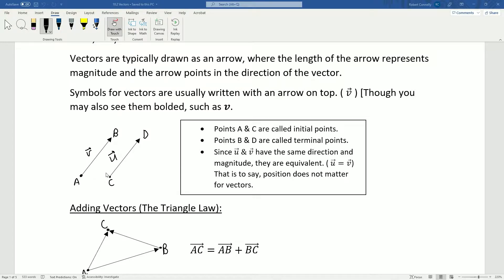If we look at these two examples of vectors, A and C are both what we call initial points, and B and D are called terminal points. Since U and V have the same direction and magnitude, we say these vectors are equivalent — the vector U equals the vector V. That means position doesn't actually matter; vectors don't have a position per se, they just have magnitude and direction.